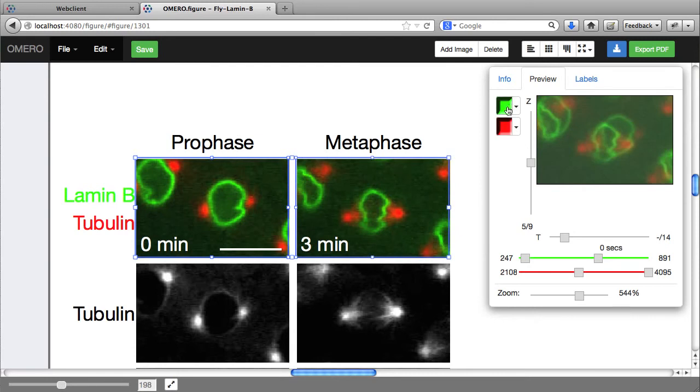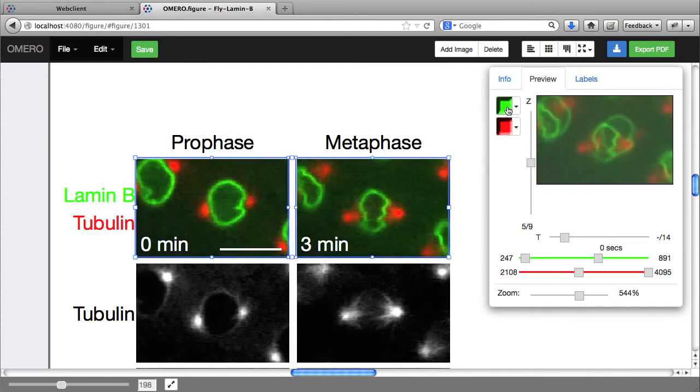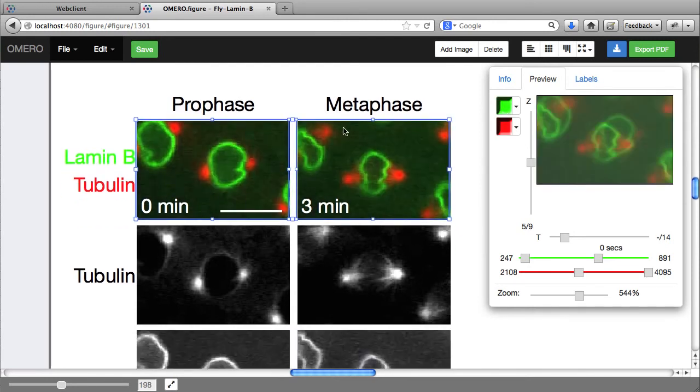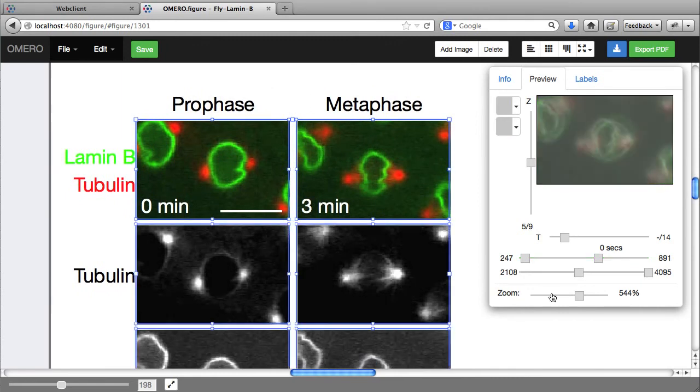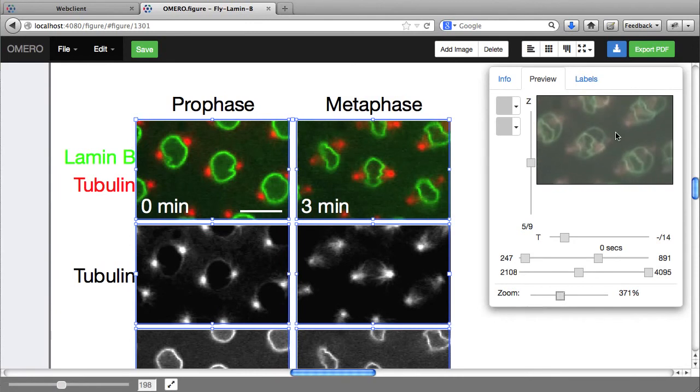I can adjust the channels and zoom and pan the image.